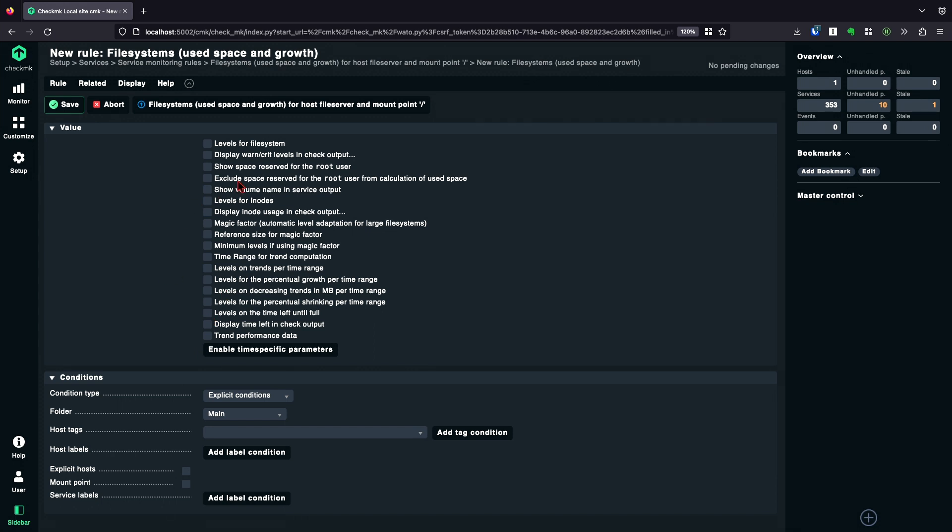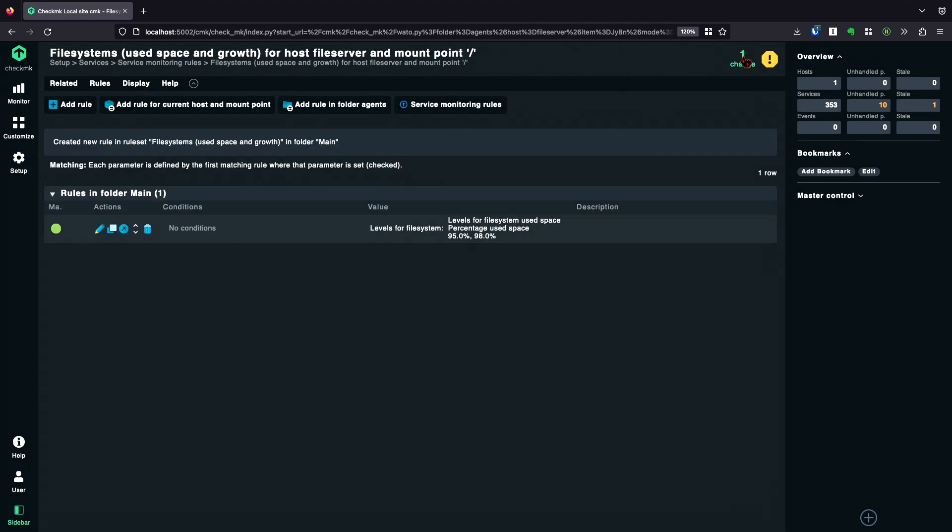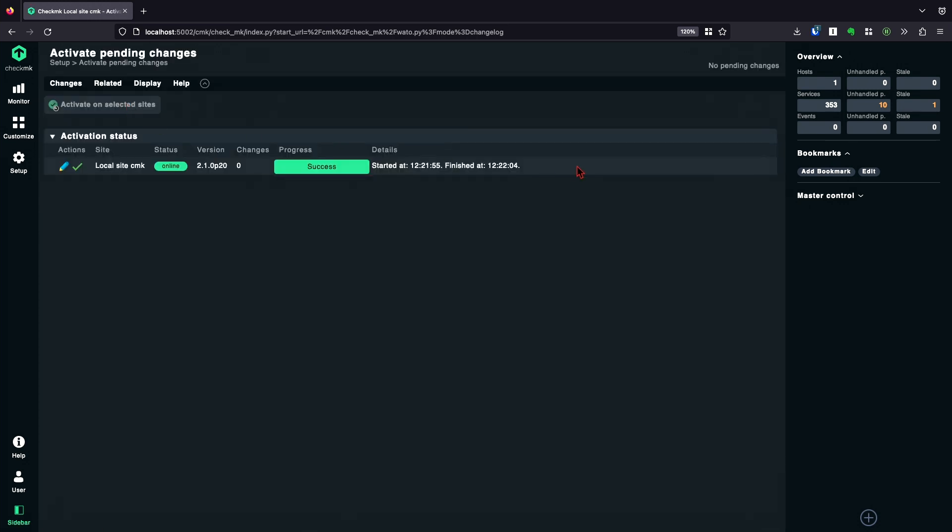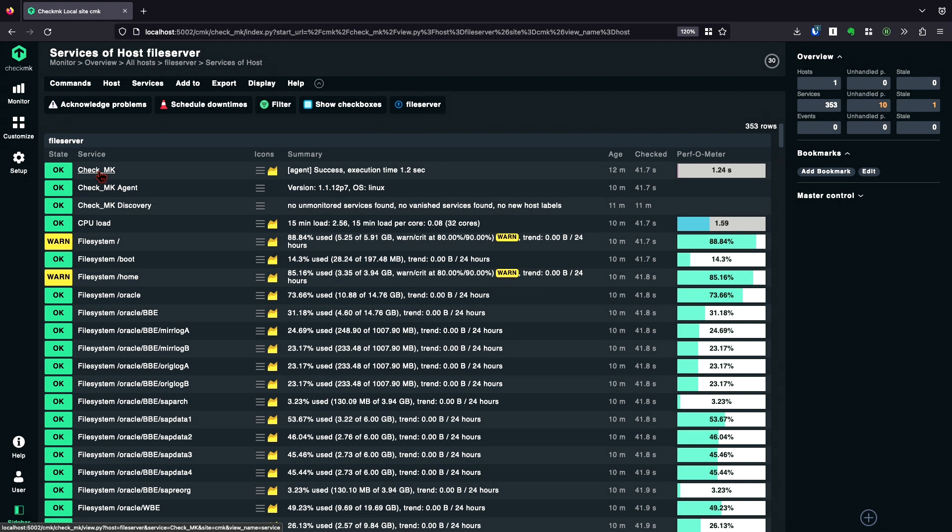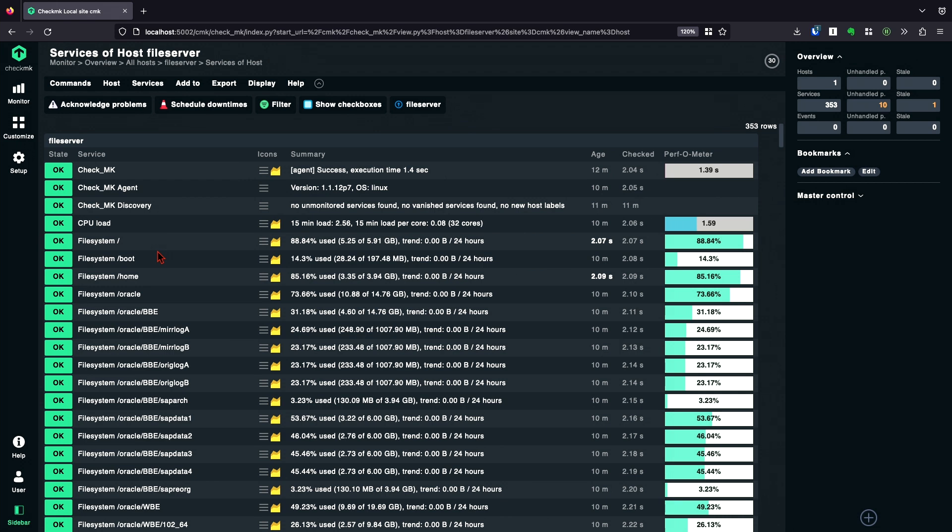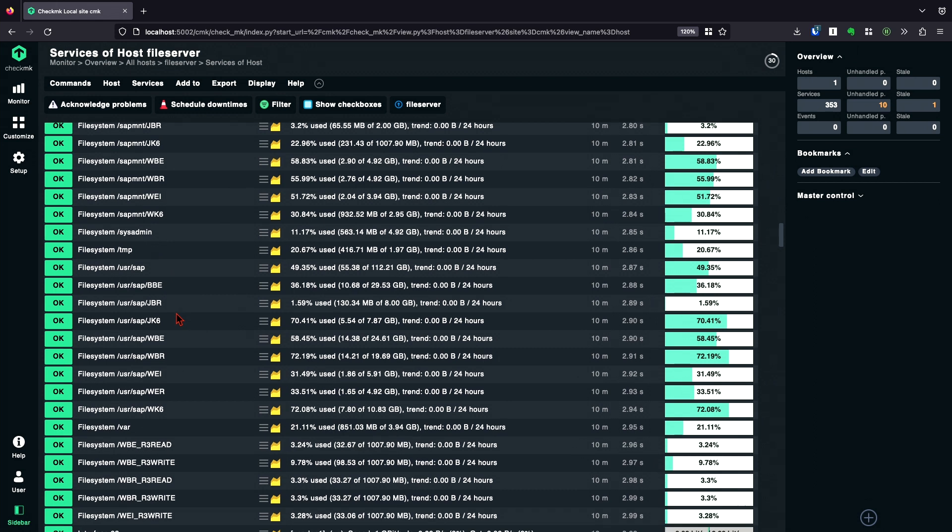So let's go with the levels. This is the most simple one. One option here would be just set a higher value. And I save this. Activate it. And check again. It takes a moment after the next free check. I can just force it here. And now I see my file systems are on green.